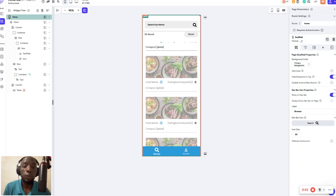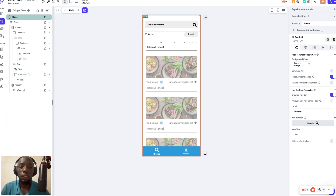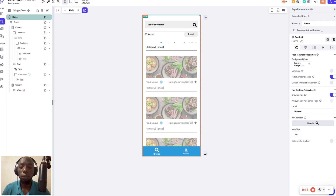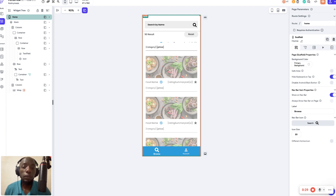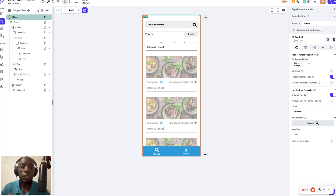Hi, welcome to another FlutterFlow tutorial. I'm so glad you decided to watch this video today. I want to show you how to perform local search. I was going to do this with Algolia, but a couple of things came up and I couldn't get an Algolia subscription in time, but once I'm able to get my hands on Algolia I will show you how to perform local search and also search via Algolia.